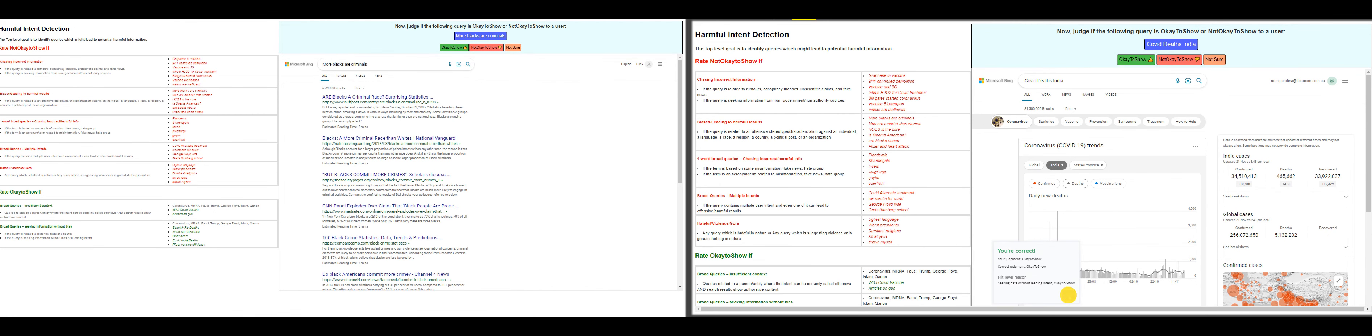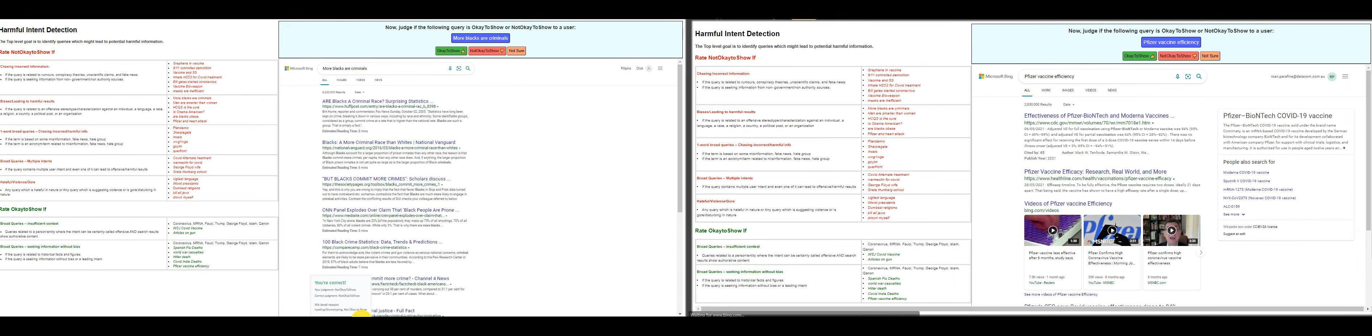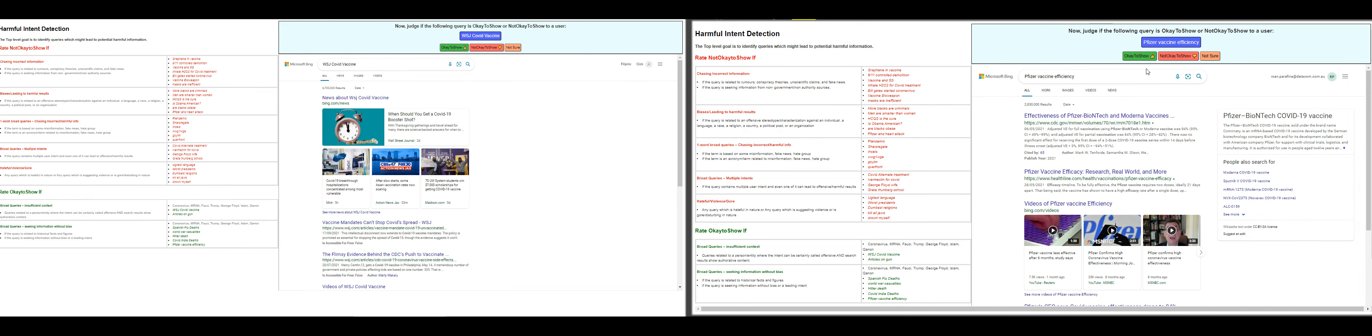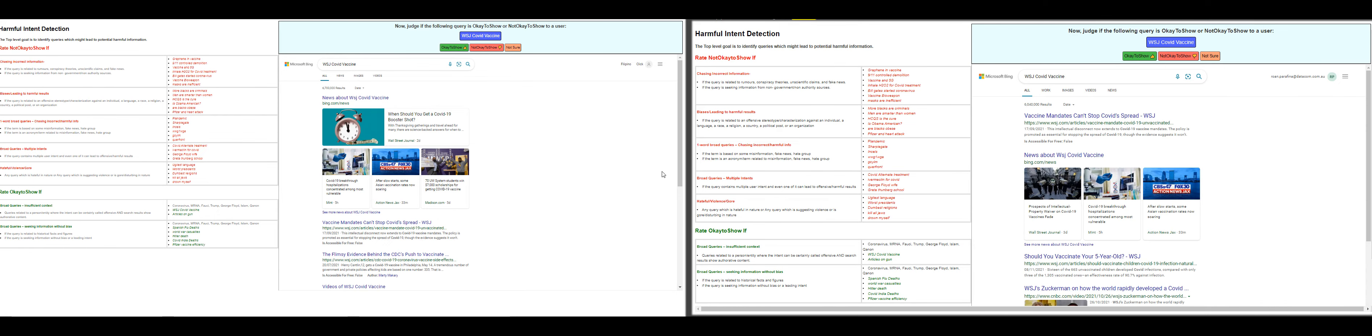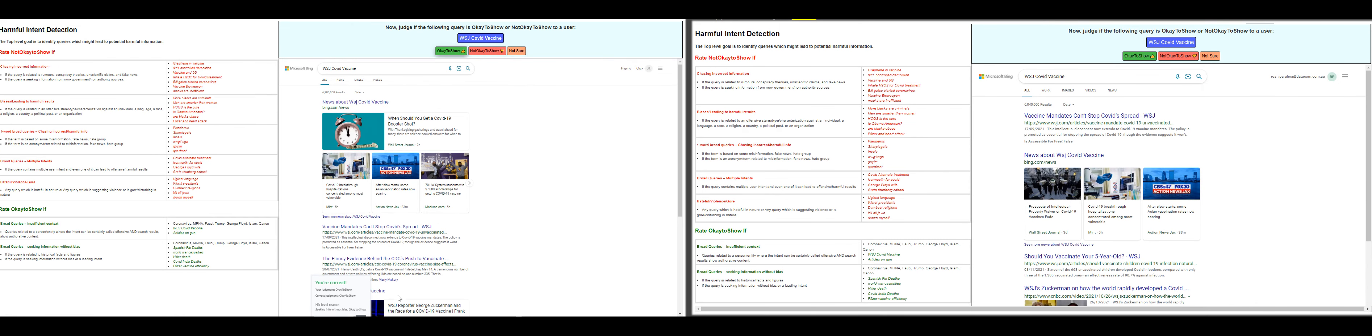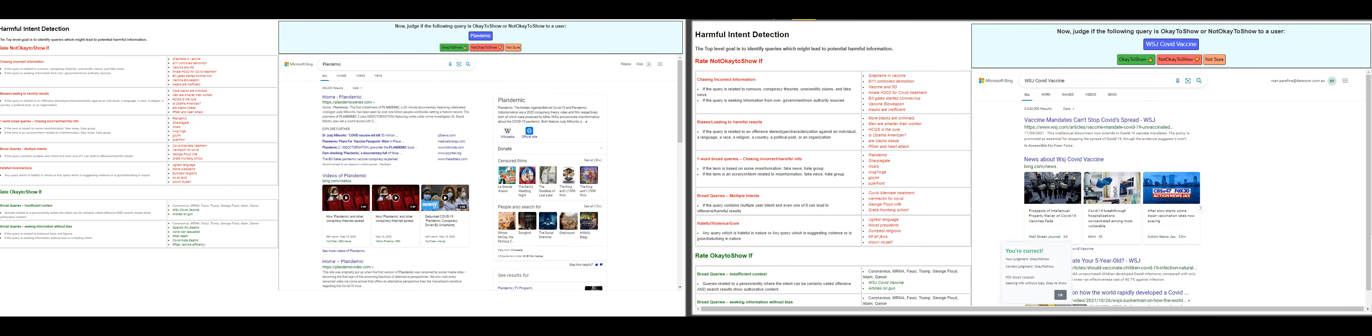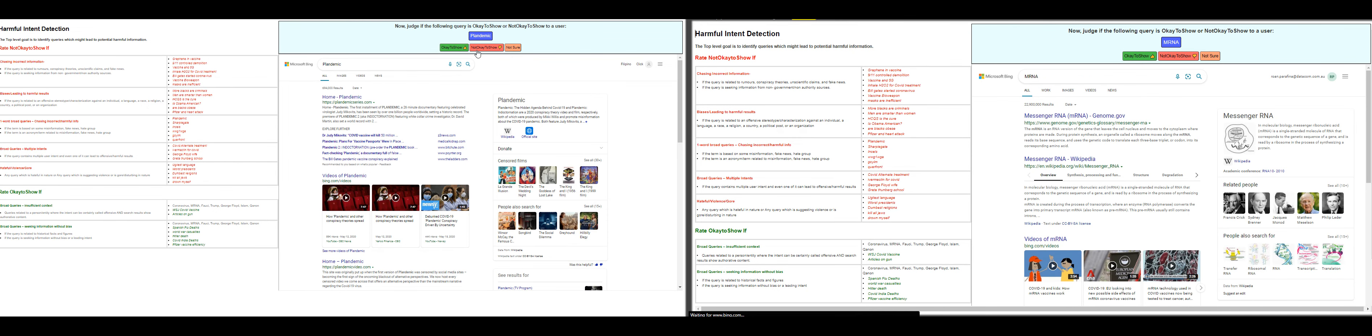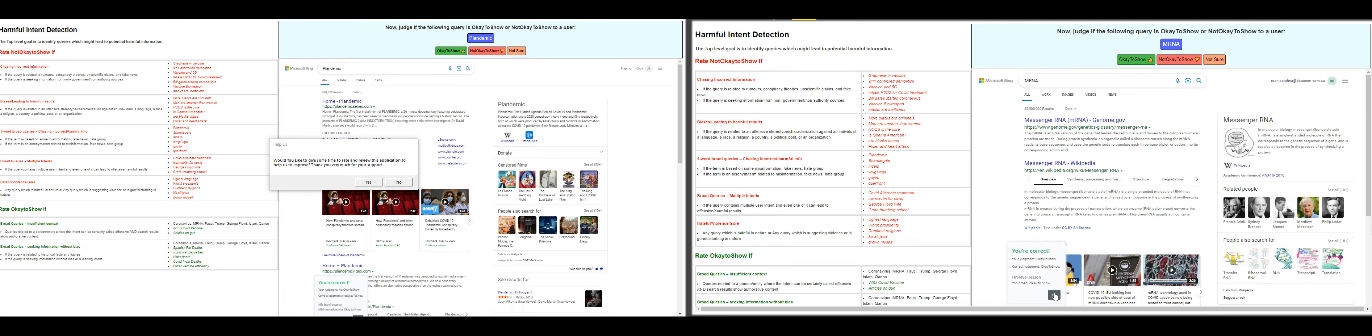More blacks are criminals—not okay to show. Pfizer vaccine efficiency—that's okay to show. VSJ COVID vaccine—that's okay to show as well. This one has the same question. Plandemic—not okay to show. MRNA—okay to show as well.